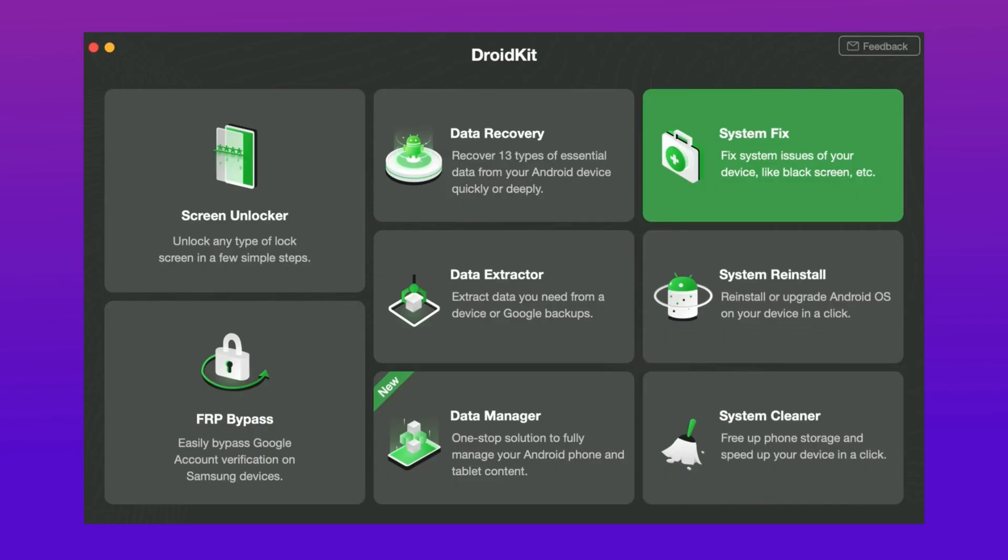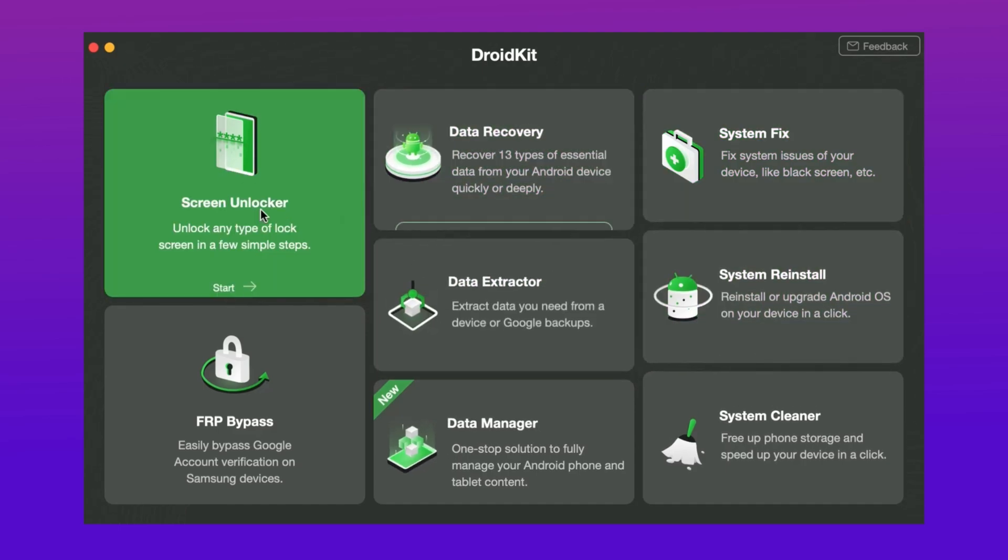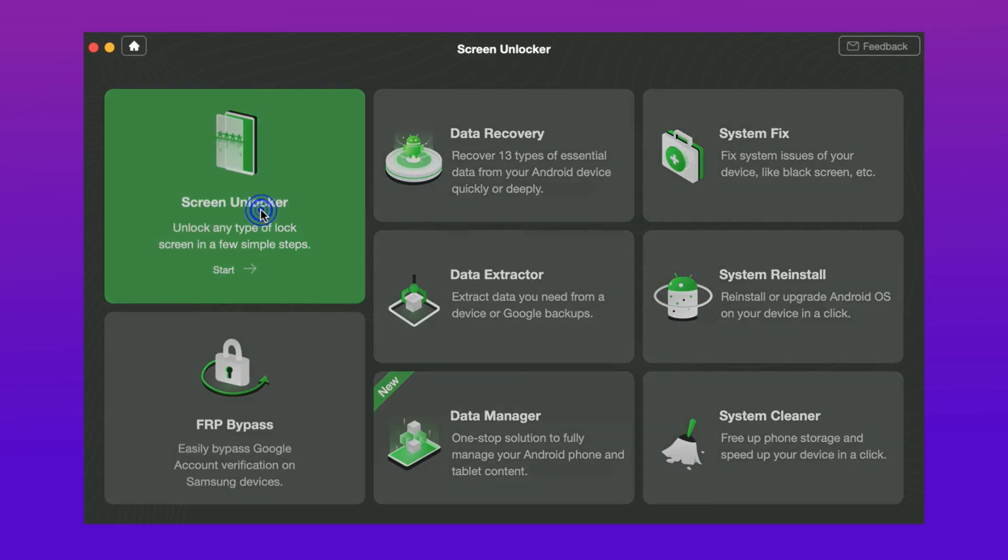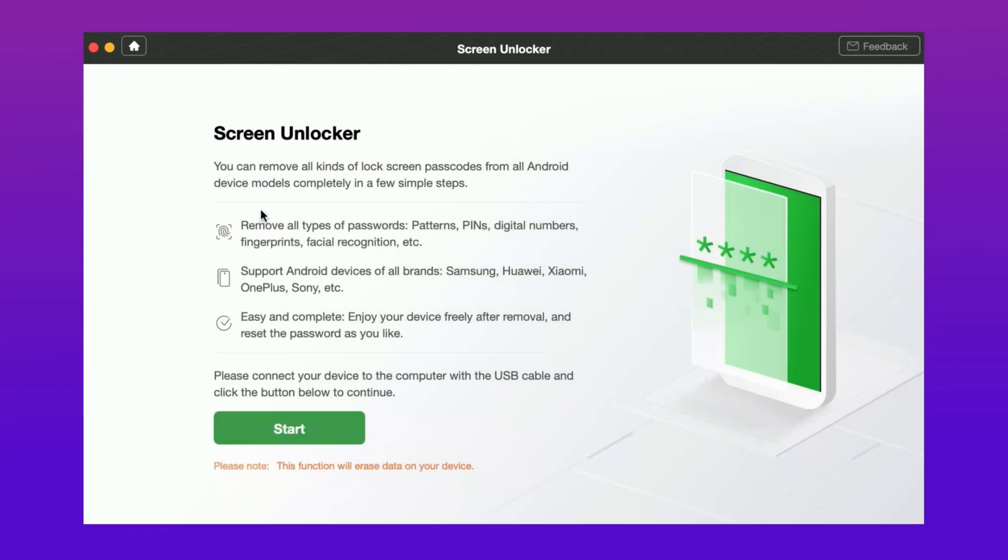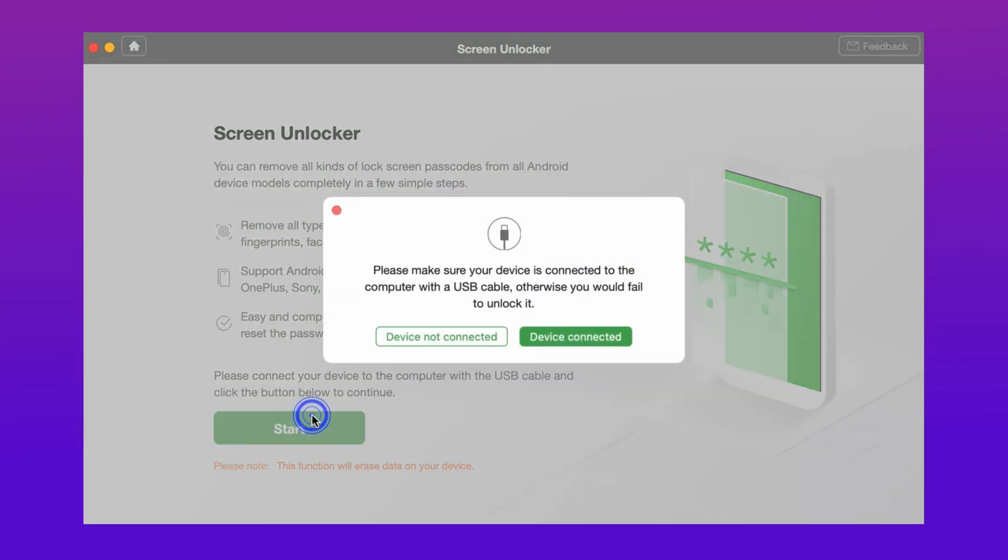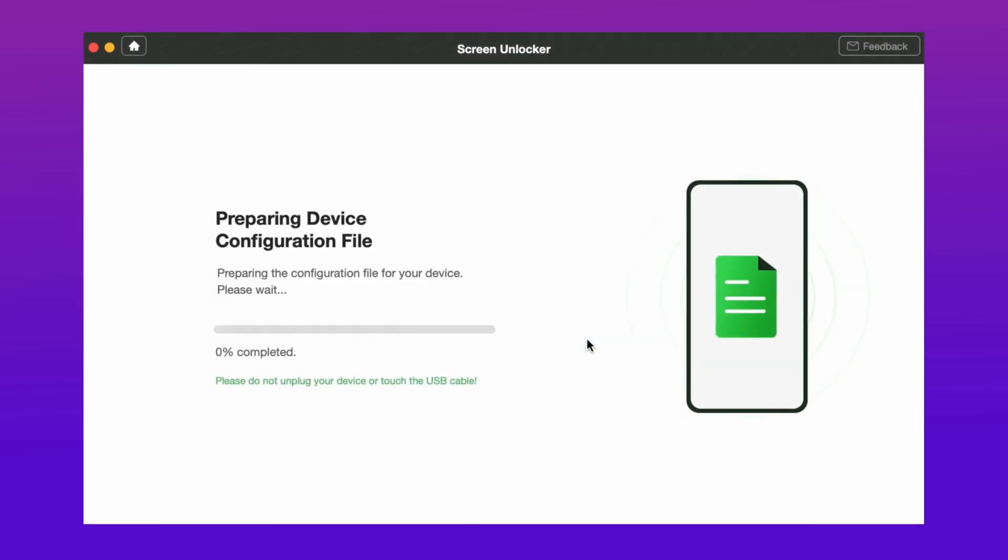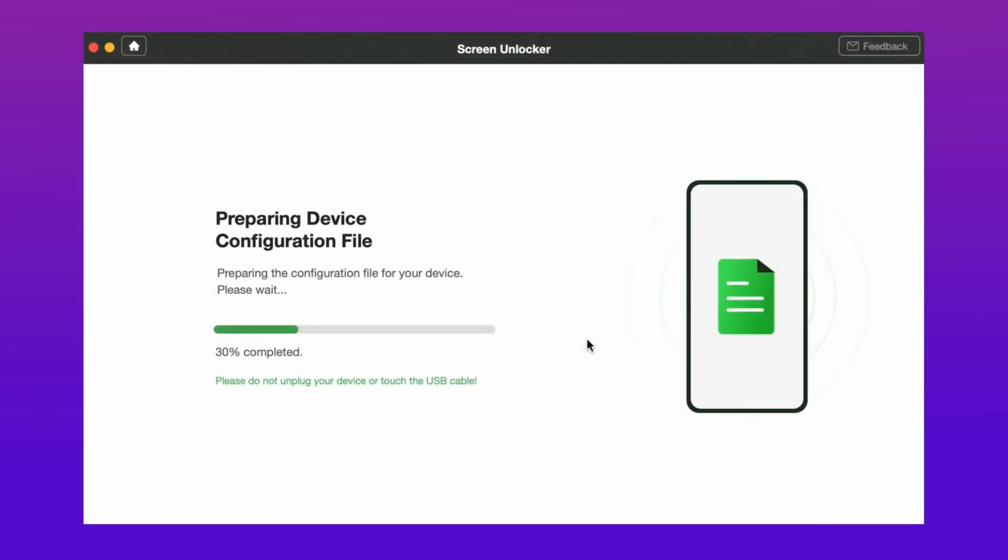After downloading and launching DroidKit, connect your phone to computer with a USB cable. Open DroidKit, tap on Screen Unlocker, then continue to tap Start. When DroidKit prepares a configuration file for your device, click Remove Now.